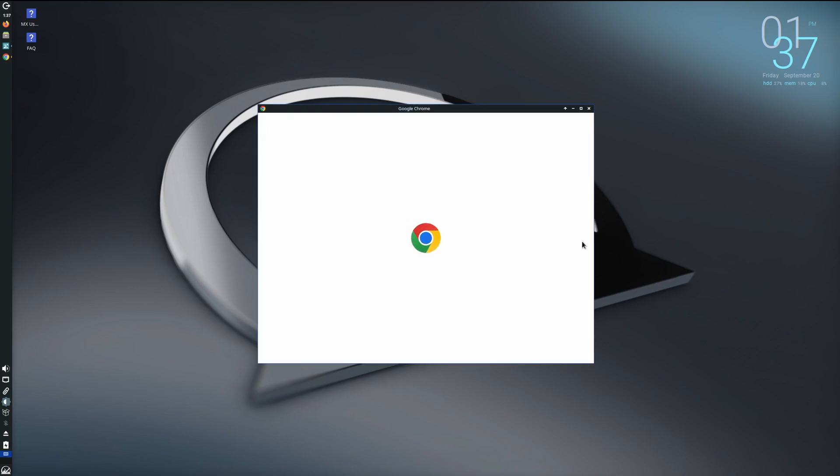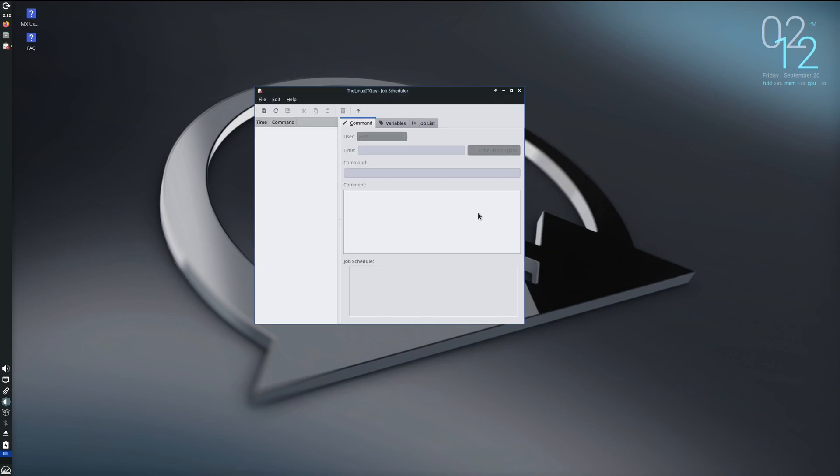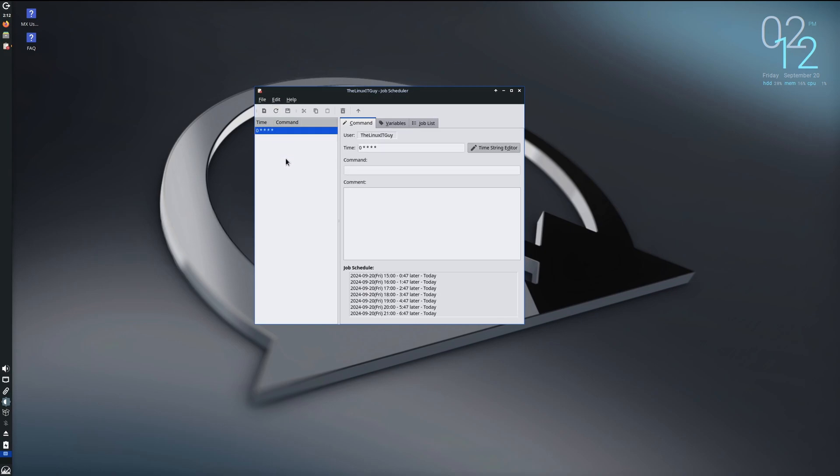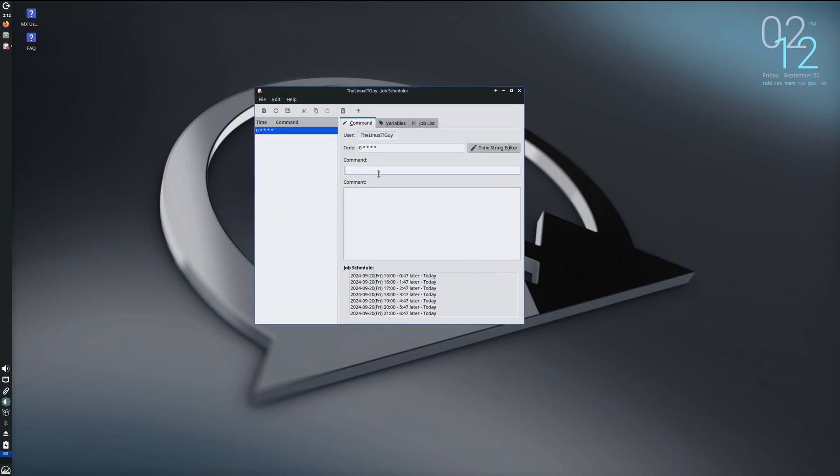All right, we're going to look at the job scheduler. So you come in here and you can add a specific job that you want to run at a certain time. If we were to add here, time stream, put the minute, the hour, the day, the month, the week. And then they've got simple, which is hourly, daily, weekly, monthly, yearly, at reboot. We cancel out here and put whatever command you want to run at that specific time in there. So pretty handy little utility there, the job scheduler.